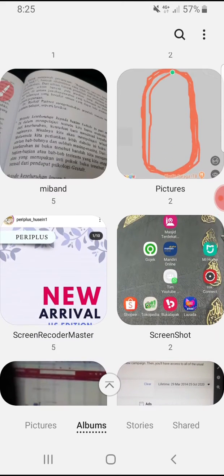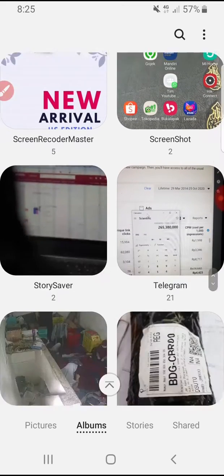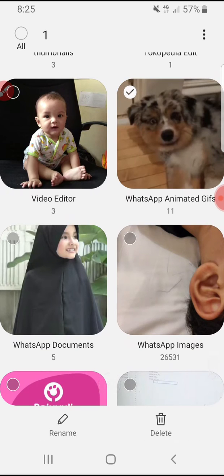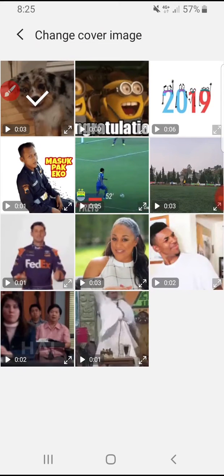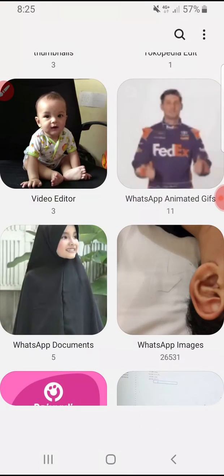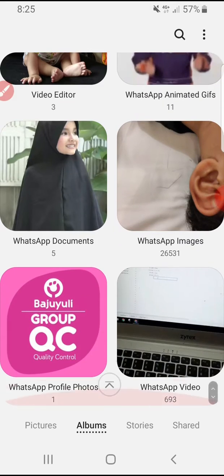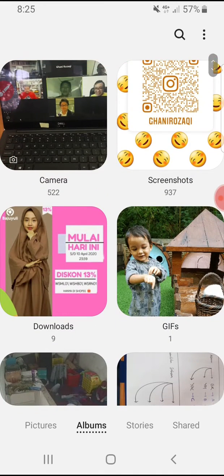You just press and hold on whichever folder you want to change. For example, I want to change this folder's cover or thumbnail. Then you go to the triple dot on the upper right and select 'Change Cover Image.' You can choose an image — for example, I'll make this image the cover. And now it's already changed.